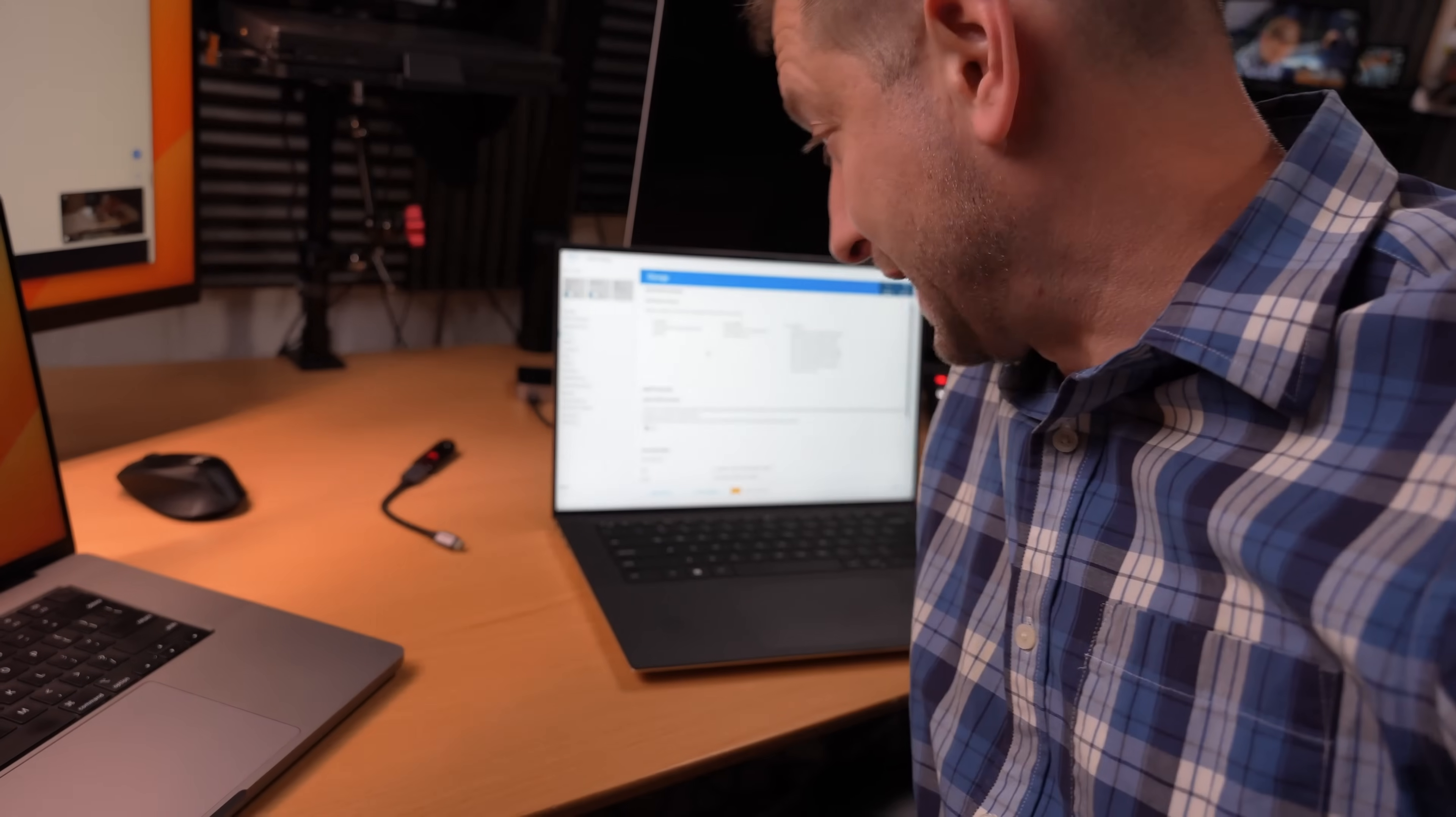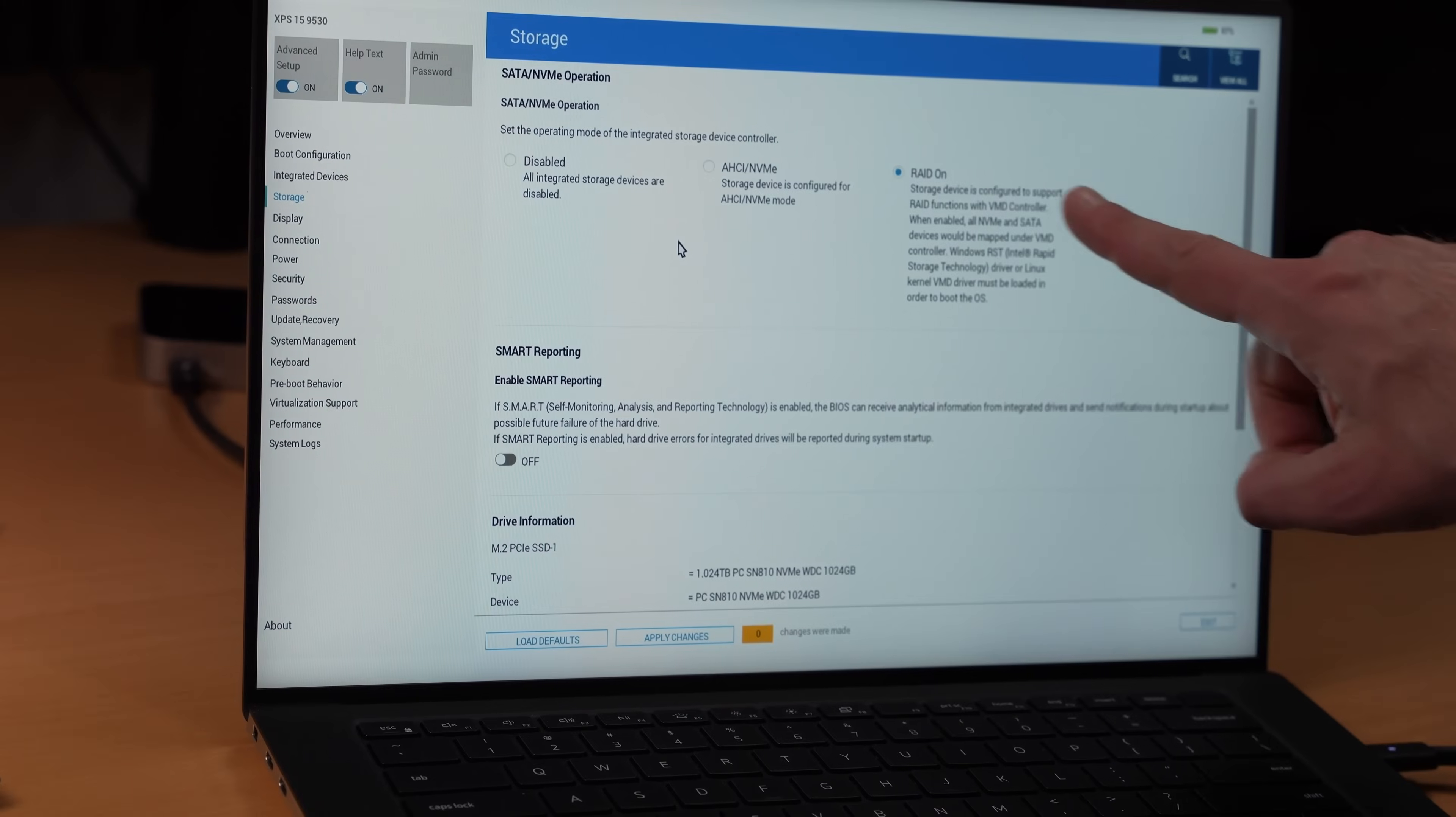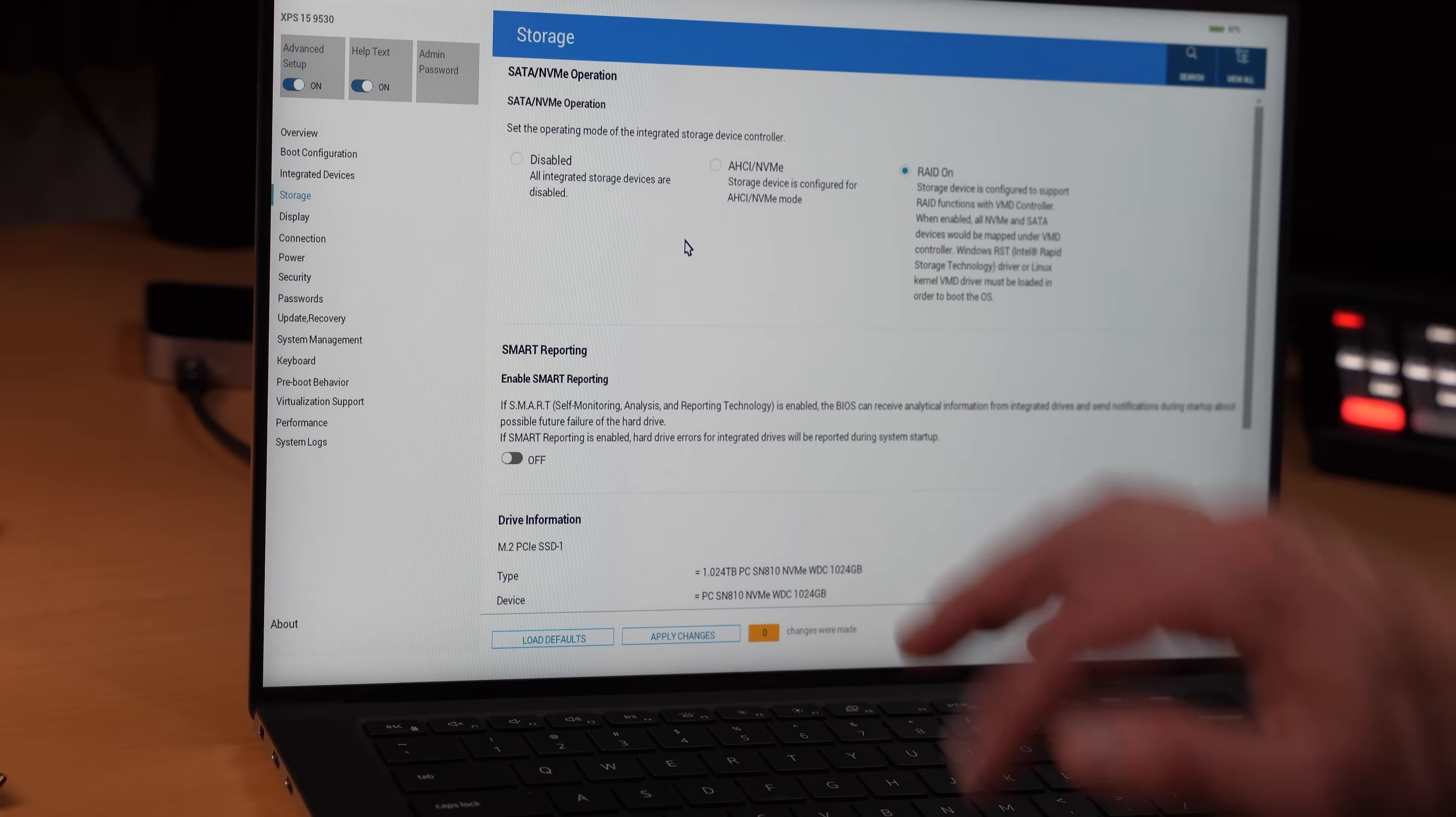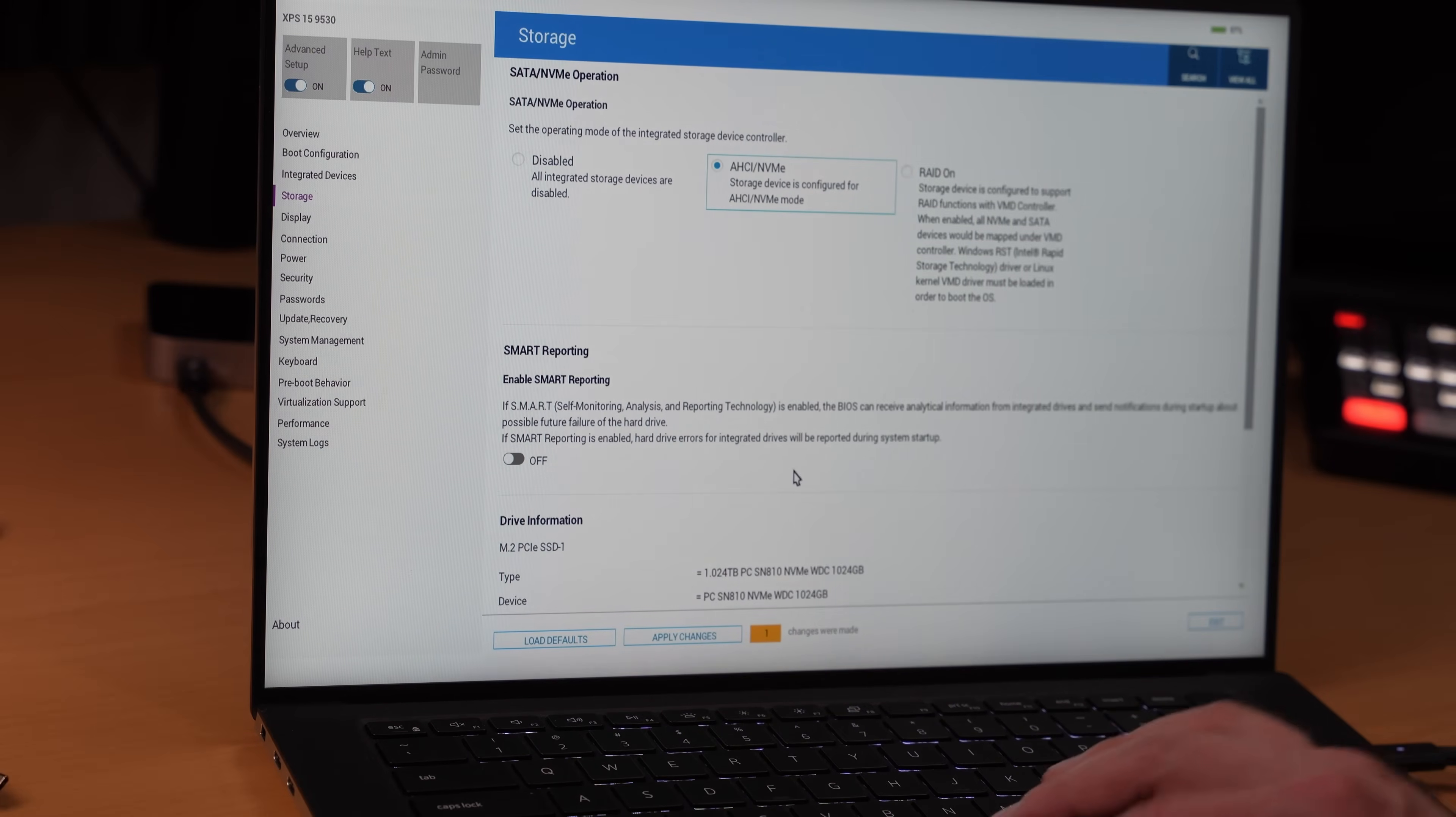All right. We're back in the BIOS because under the storage settings, we have RAID ON selected. And RAID ON is for Windows. It does not always work with Linux. So we need to select AHCI to have Linux compatibility. So let's do that and we'll restart.